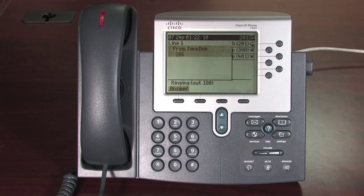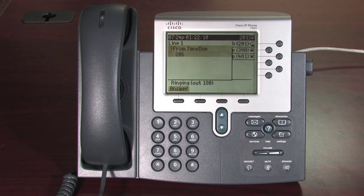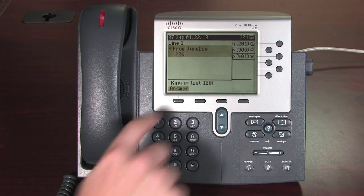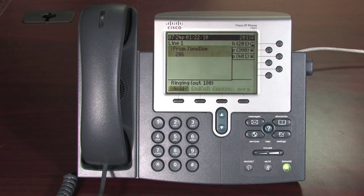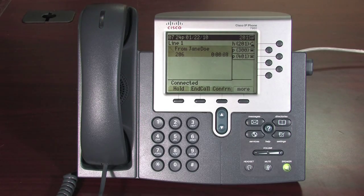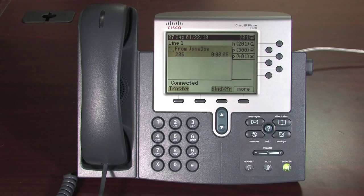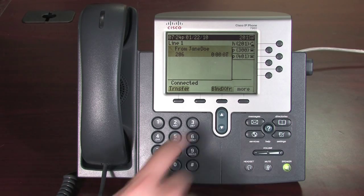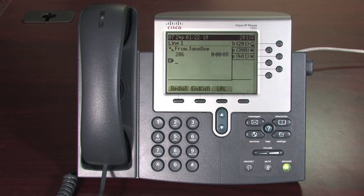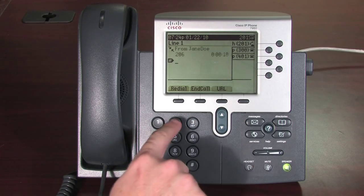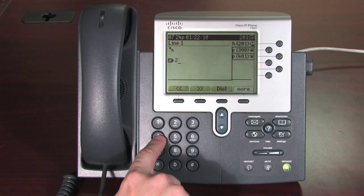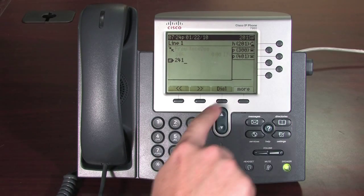Blind transfer: a blind transfer is where you transfer the call directly to a third party without asking them beforehand. In order to blind transfer while on the call, press the More soft key, select the Blind Transfer soft key, dial an external or internal number, and the call is transferred directly.